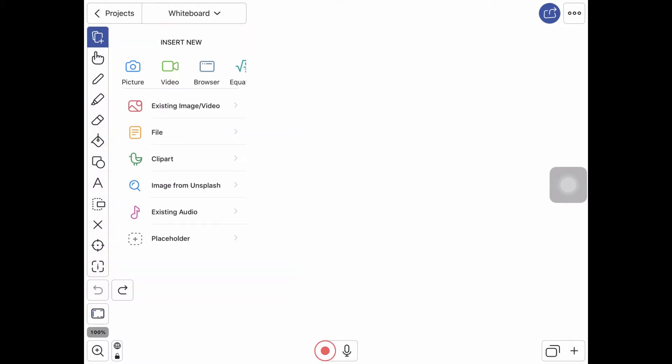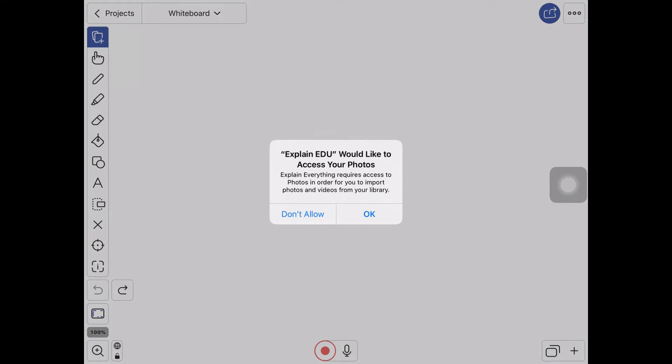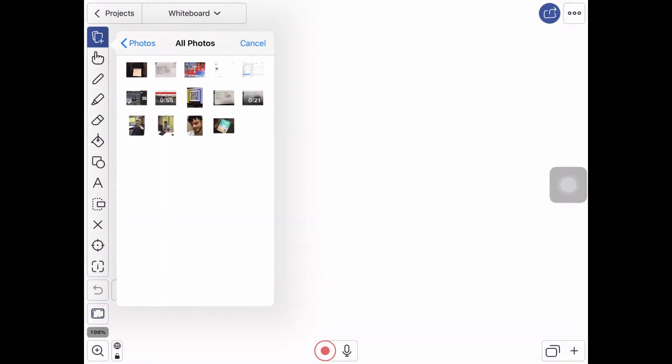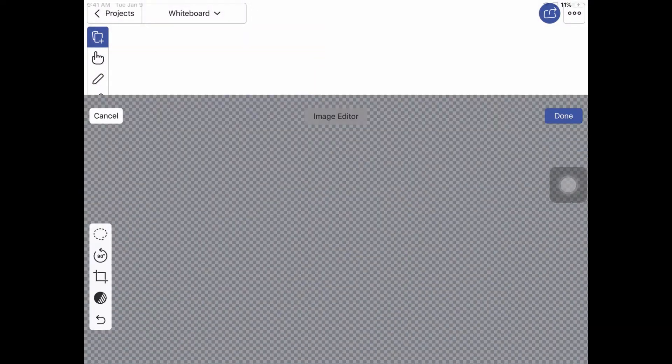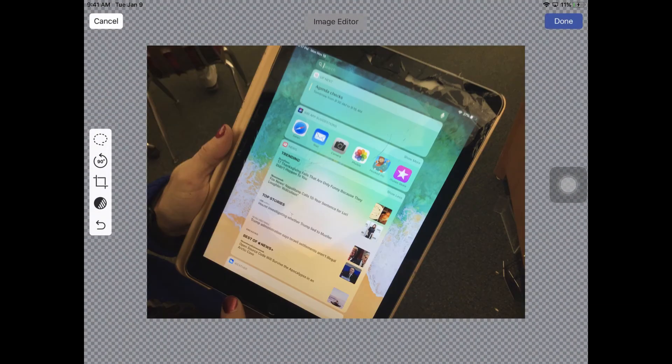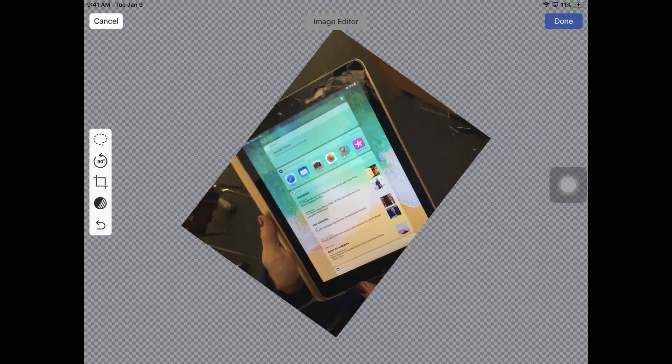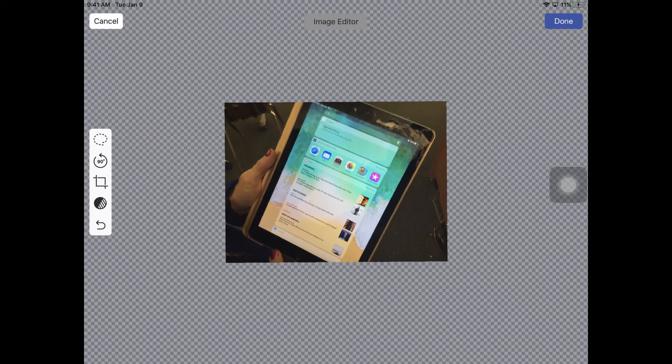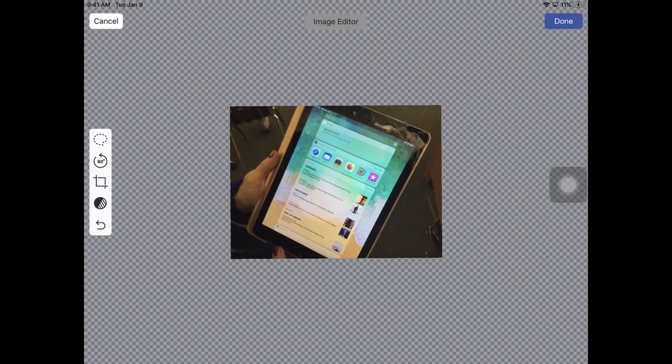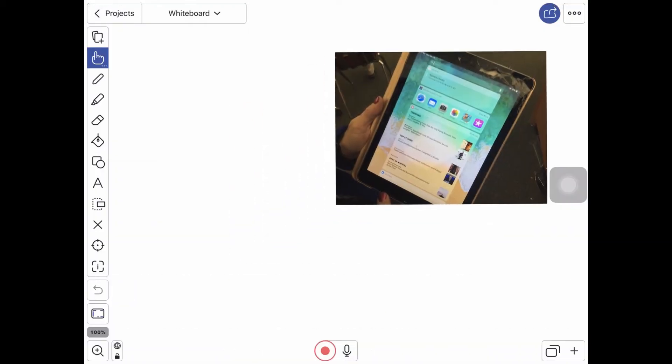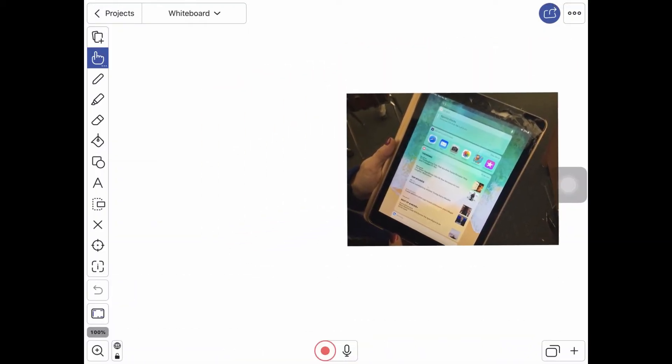So I'm going to grab an existing image. I've got a photo here I'm going to use. I can resize it. I can twist it. I can crop it if I want to. I'm just going to leave it like this and press done and it puts it onto my canvas.